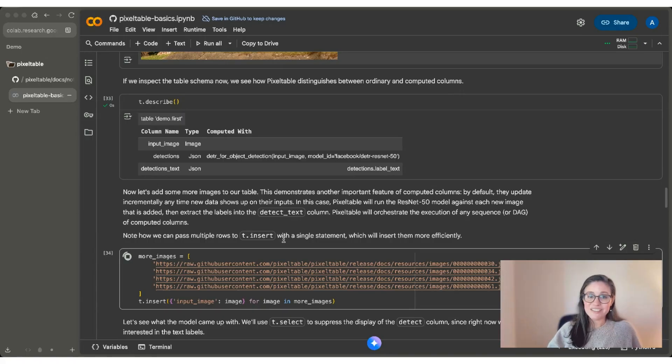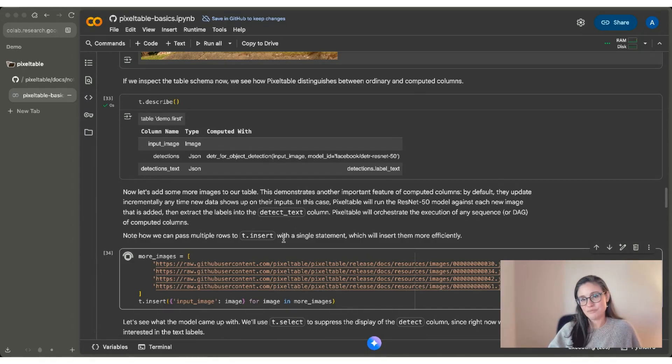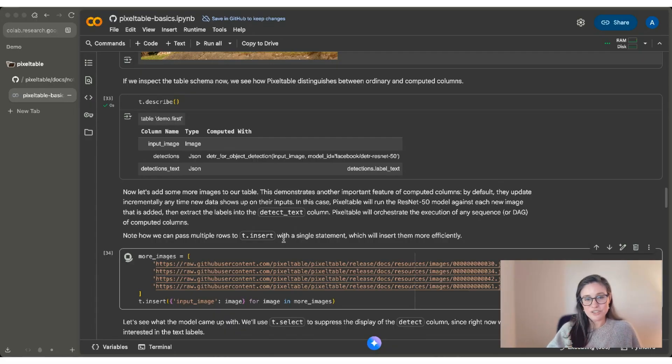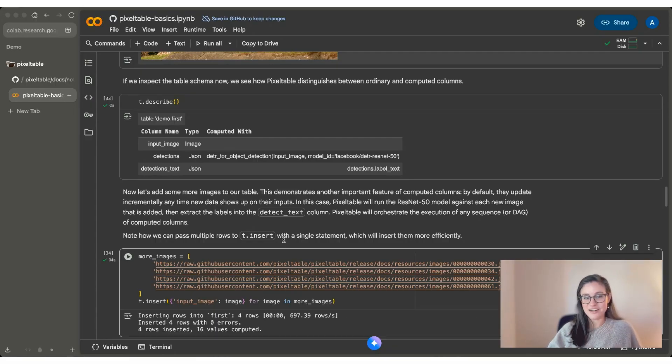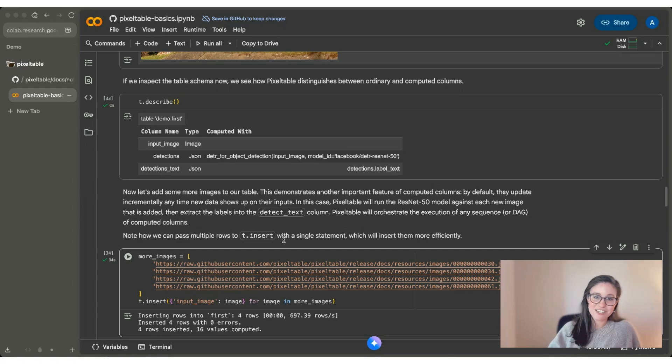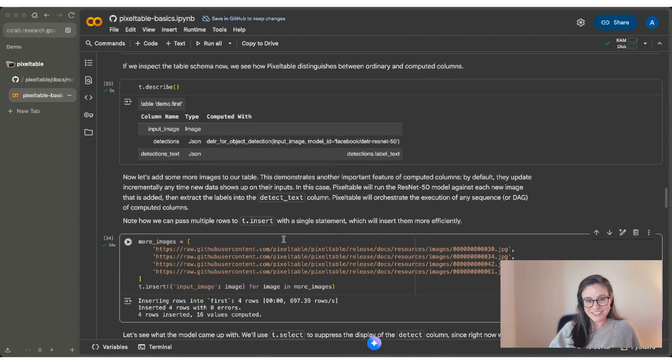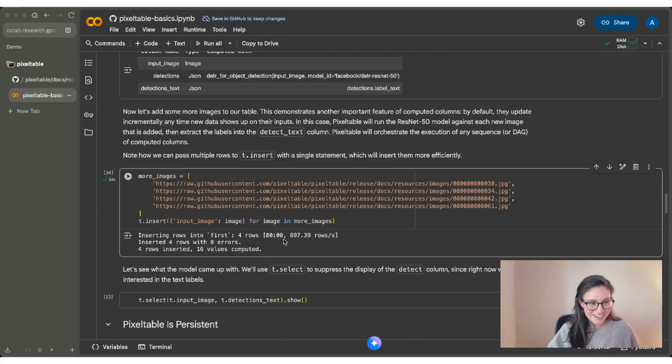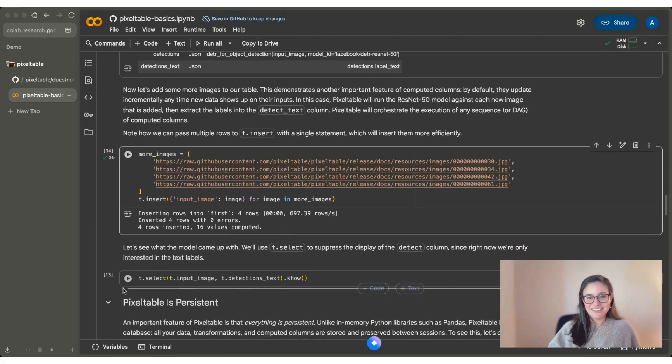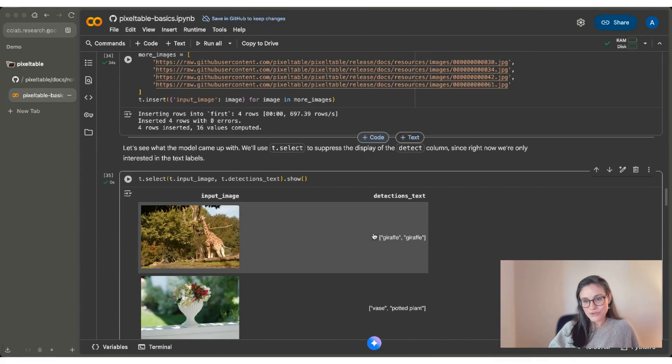And it's noticing that I don't have computed values for those images. So it's actually running the HuggingFace object detection model, filling in the values for the detections column and extracting the label text in detections_text. It's not erroring out because it doesn't have detections yet. It knows to wait on the output of detections before it extracts the label text. So you can see it ran. We have four rows inserted, values computed, and let's check it out.